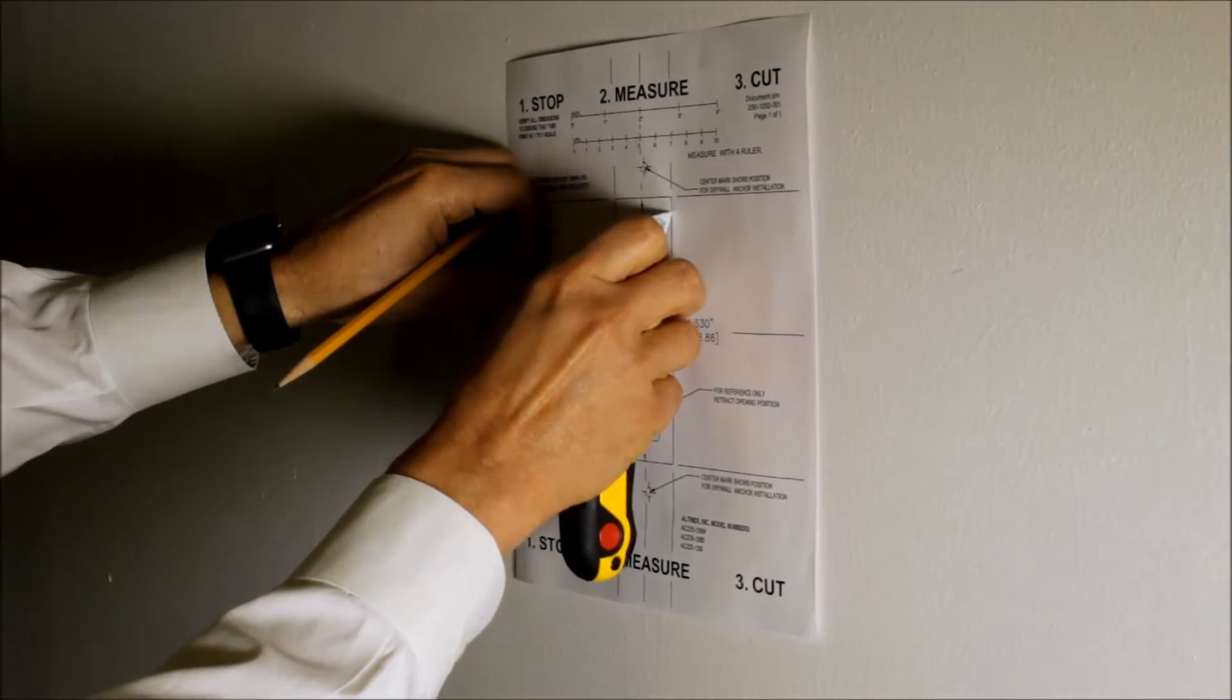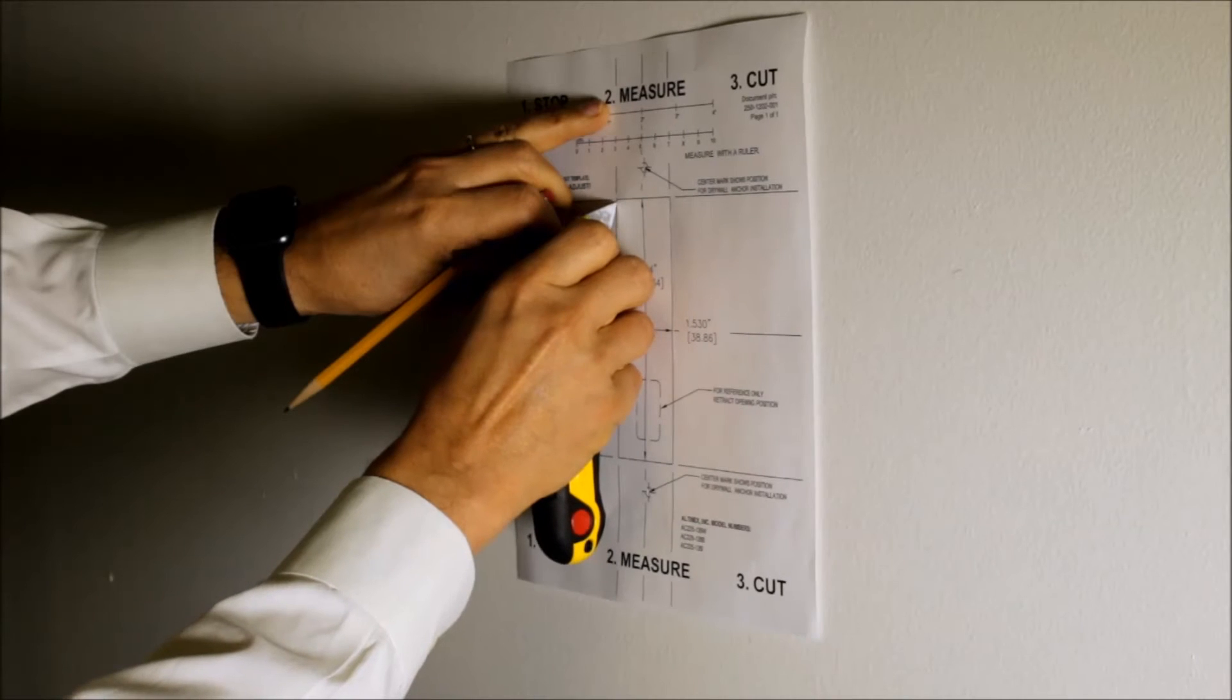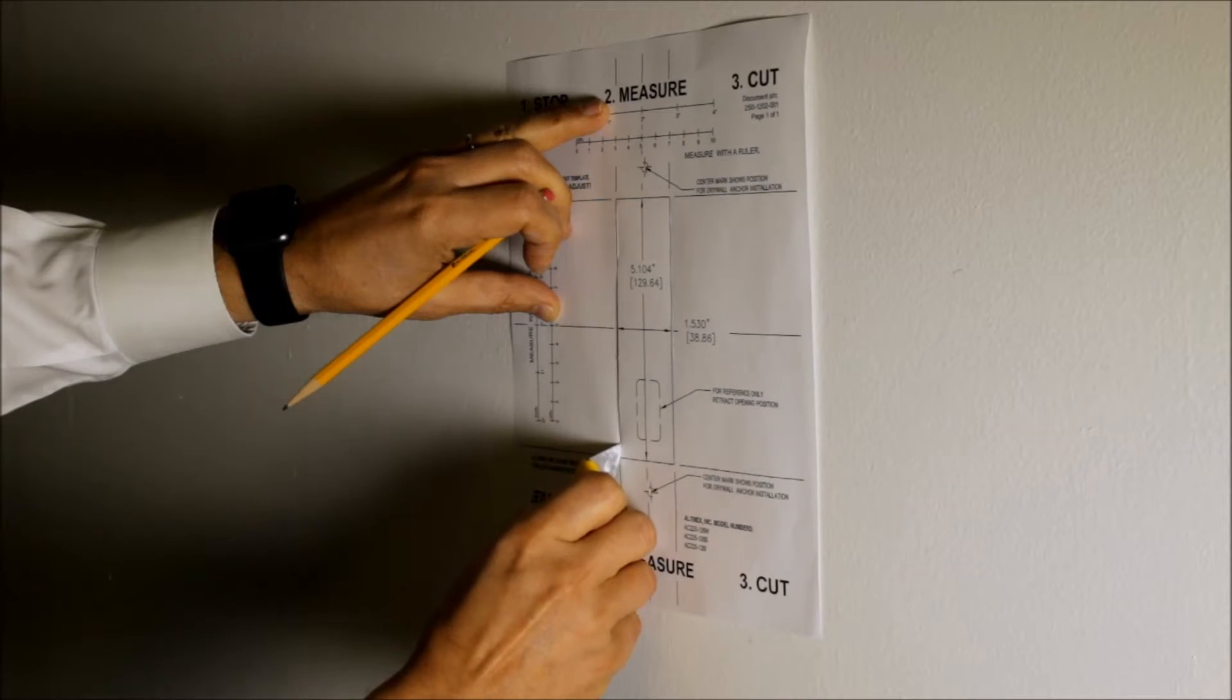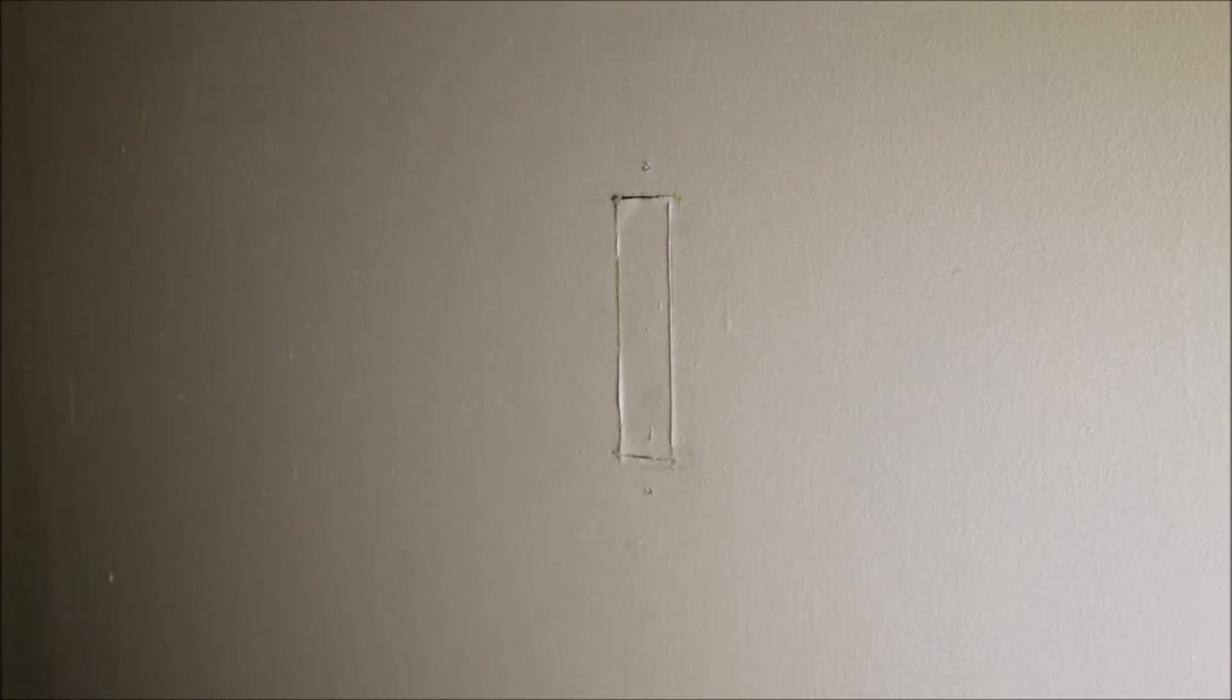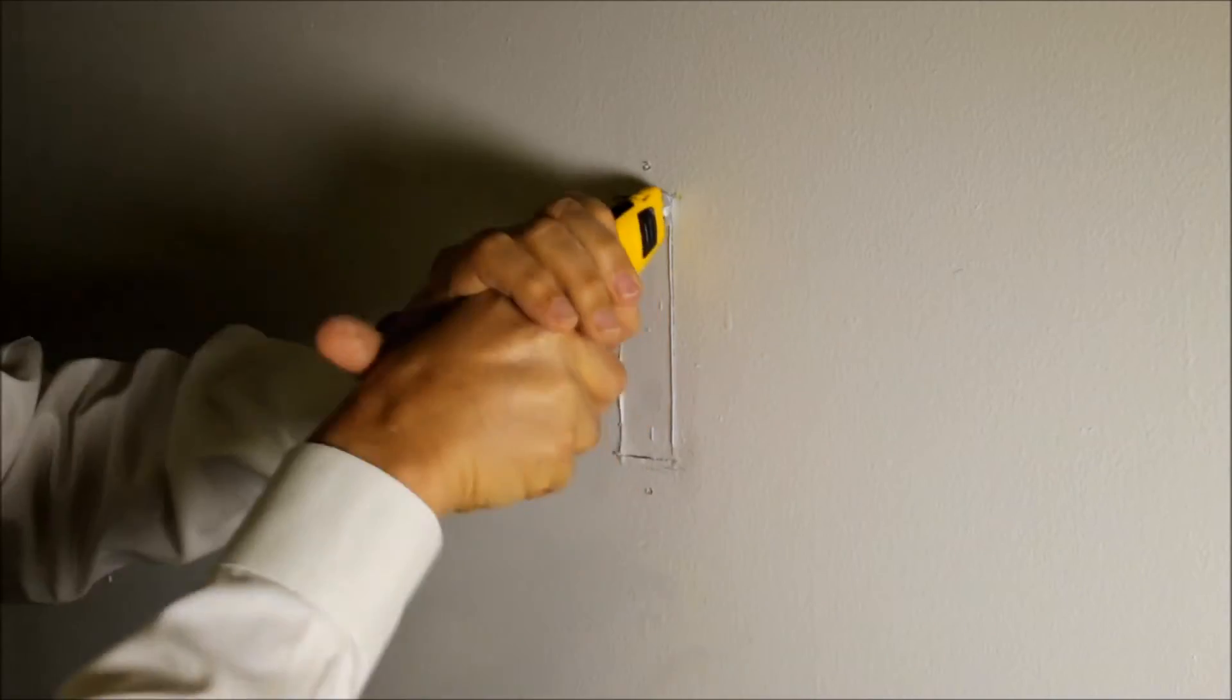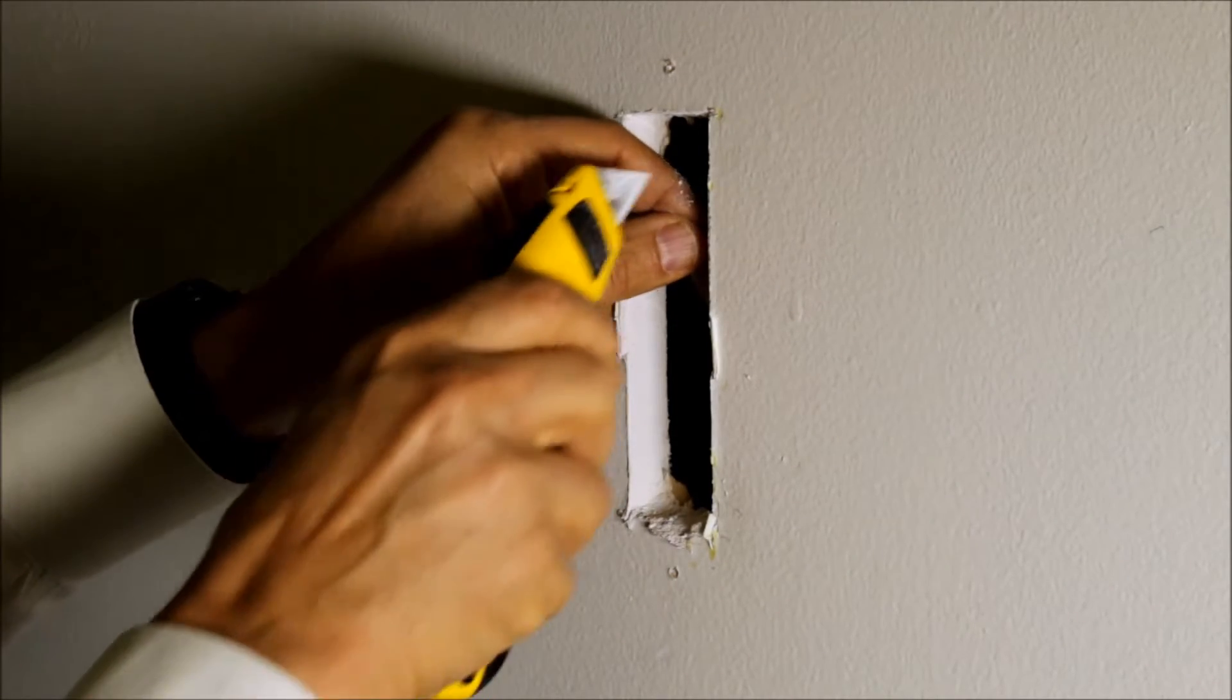We're going to cut out right across this edge to the wall. We're going to just mark the wall first to make sure that we know the size of the cutout. Once we've done this, we're going to go ahead and cut through the wall. And our cutout is complete.